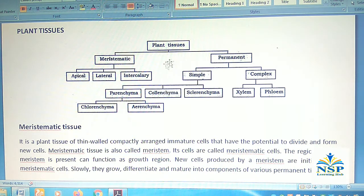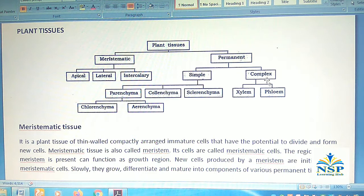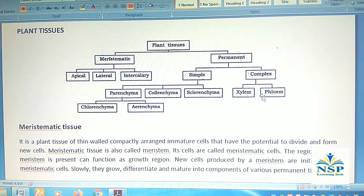Meristematic tissues are those tissues which are continuously dividing throughout the life cycle of a plant. These are of three types: apical meristem, lateral meristem, and intercalary meristem. Permanent tissues are of two types: simple permanent tissues and complex permanent tissues. Simple permanent tissues are again three types: parenchyma, chlorenchyma, and aerenchyma, collenchyma and sclerenchyma. Complex permanent tissues are of two types: xylem and phloem.